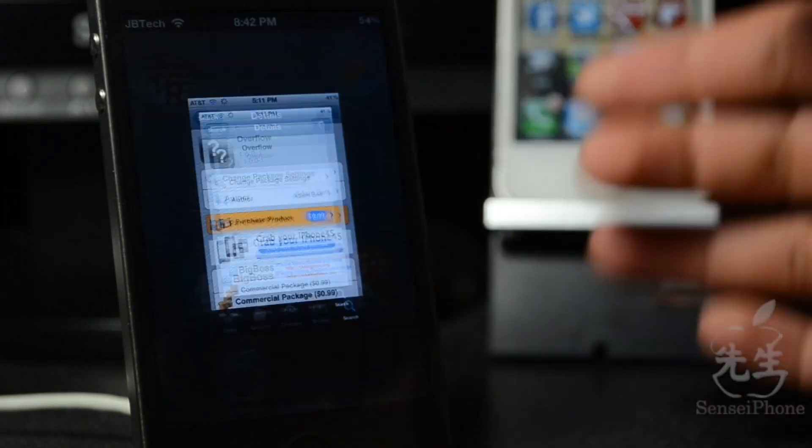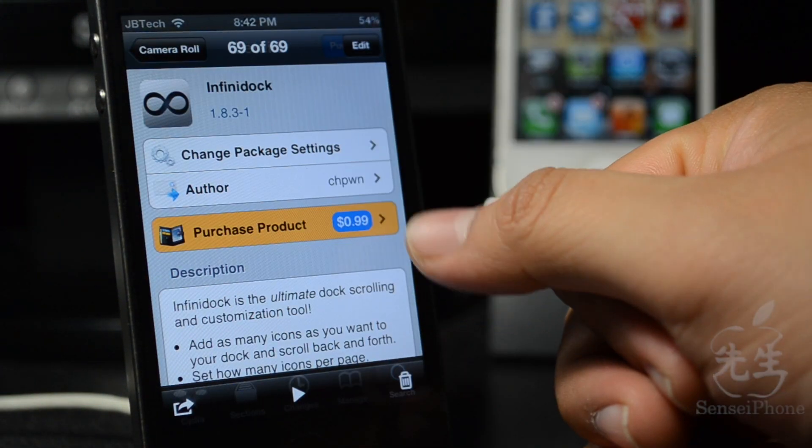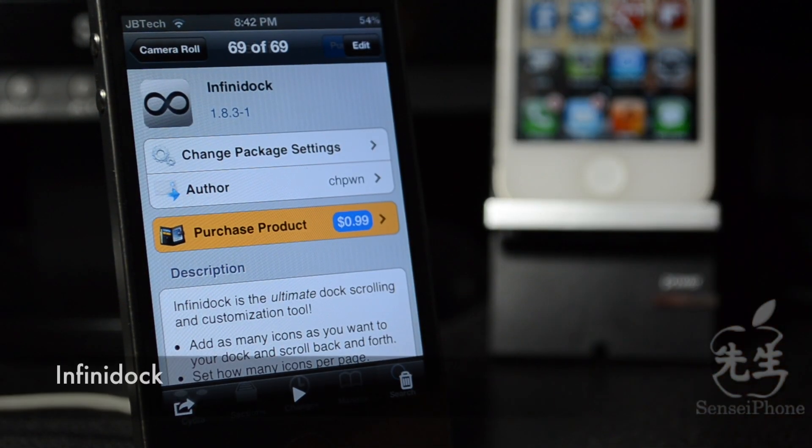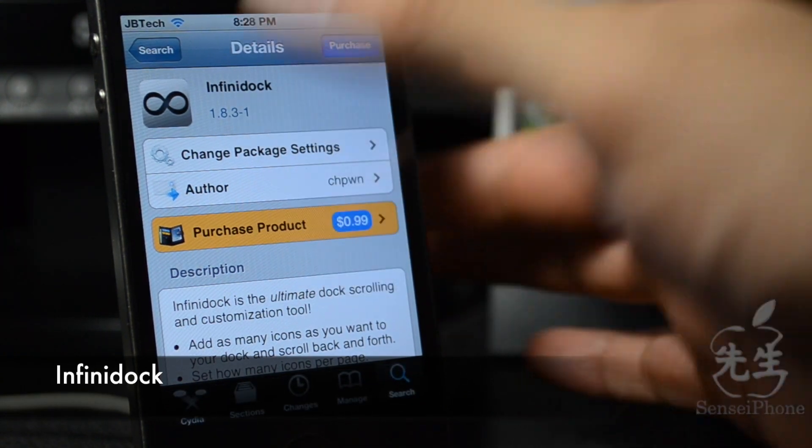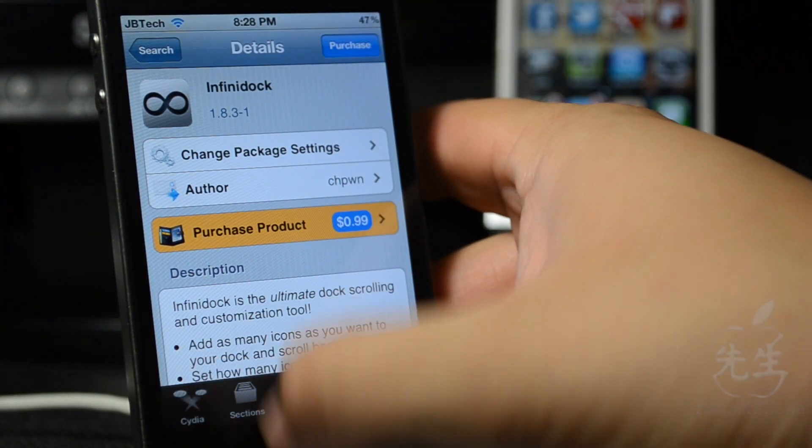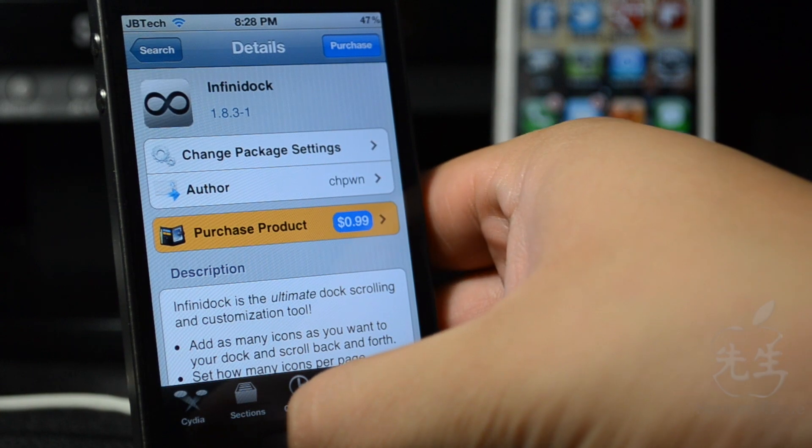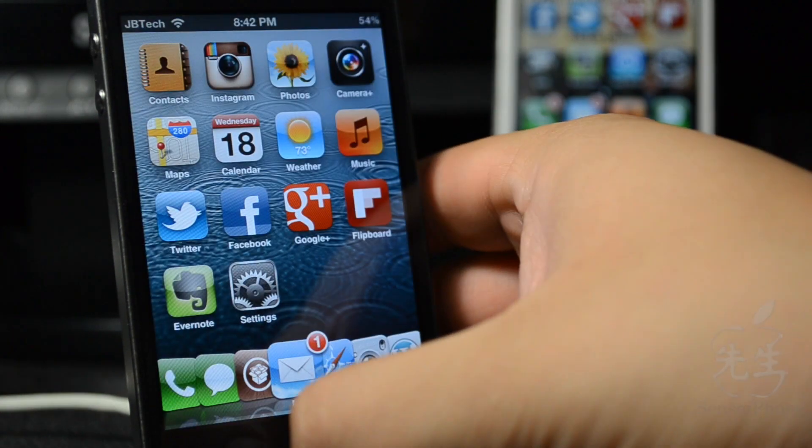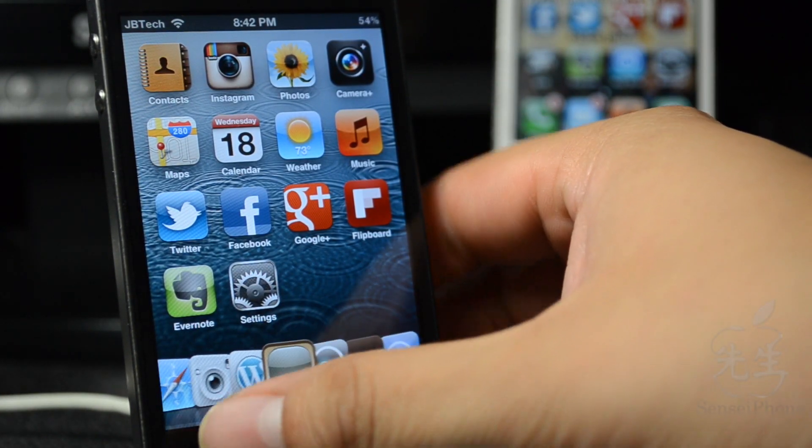To do that, you will actually need Infinidoc, and that is available for 99 cents as well in Cydia. So you should totally download Infinidoc because what Infinidoc does is give you the ability to scroll left and right through all your apps in your dock.